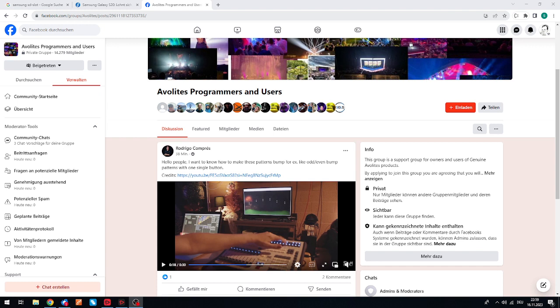Hello girls and guys, here is a quick one. It's short of midnight here in Germany. Someone asked in the group something nice: I want to know how to make these patterns bump, for example like odd even bump patterns with one single button.